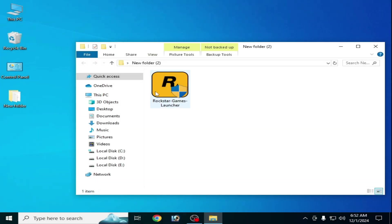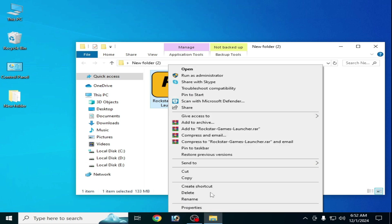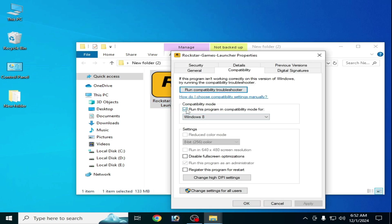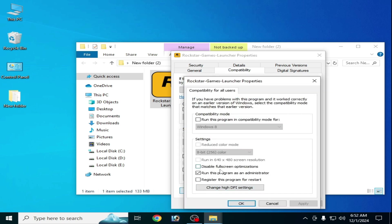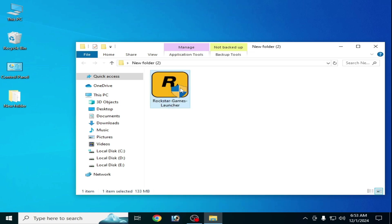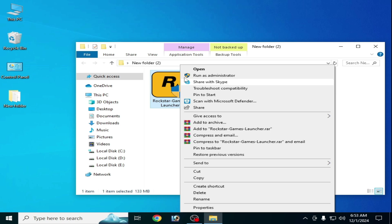This is my new launcher. Right click, go to Properties, then go to Compatibility and uncheck the compatibility mode option. Go to Apply, then Change Settings for All Users. Check the box to run as administrator and apply. Now reopen your Rockstar Launcher.